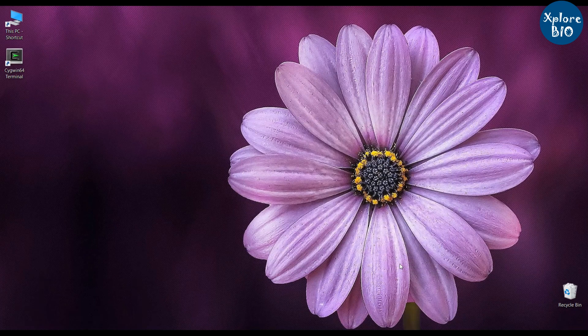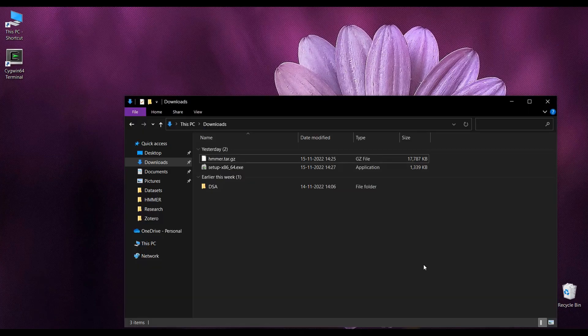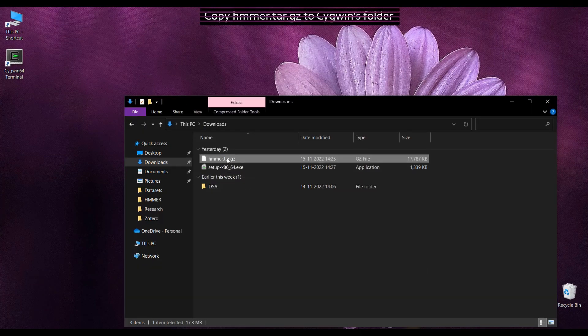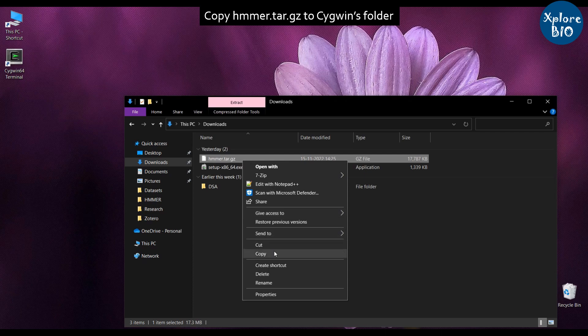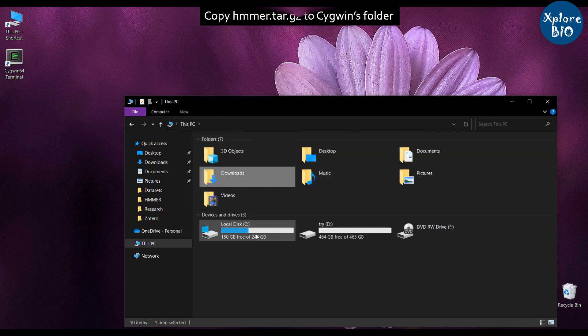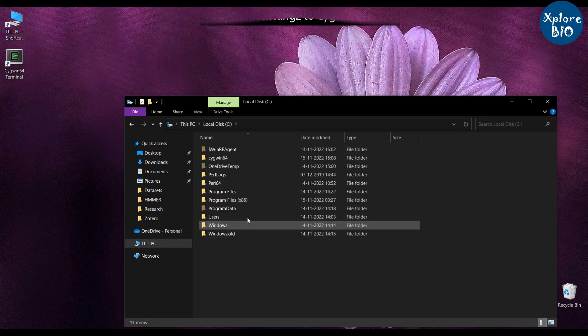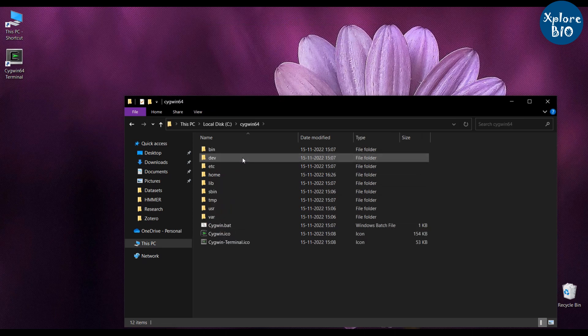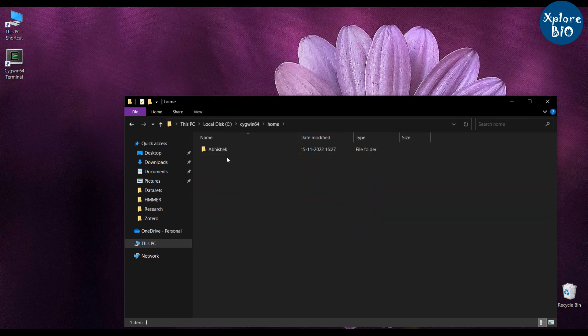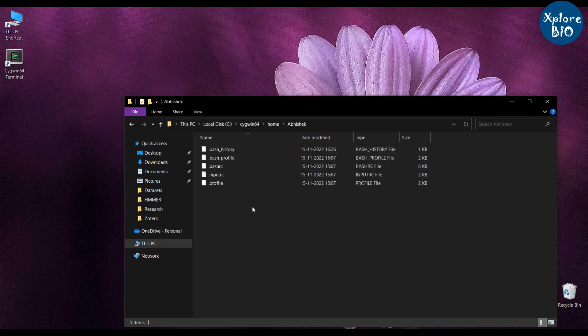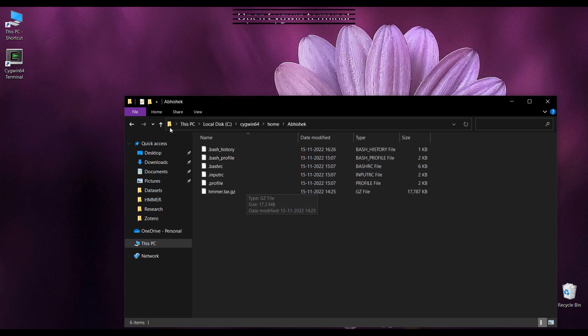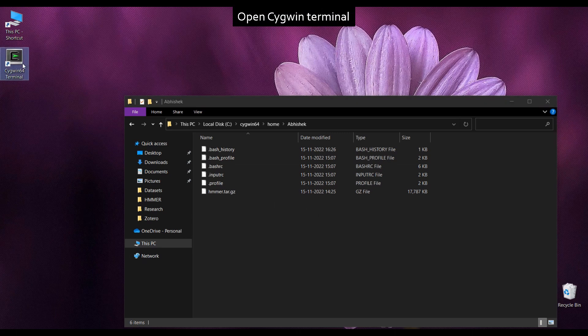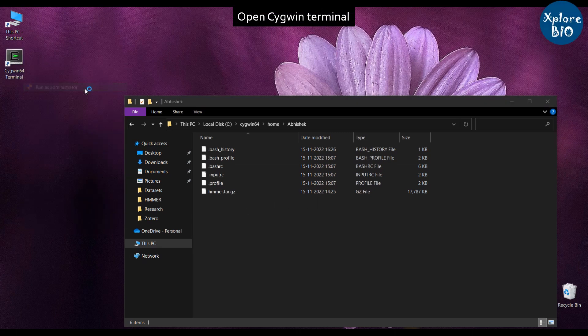You can now see the Cygwin terminal icon. Go back to the download location where you have downloaded HMMER file. Copy it to Cygwin folder as I am mentioning. After copying HMMER to Cygwin, right click on the Cygwin and run as administrator.